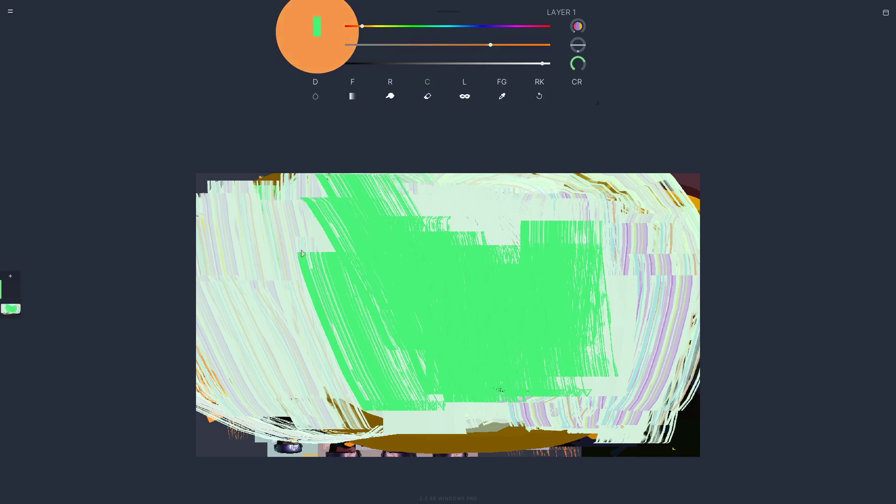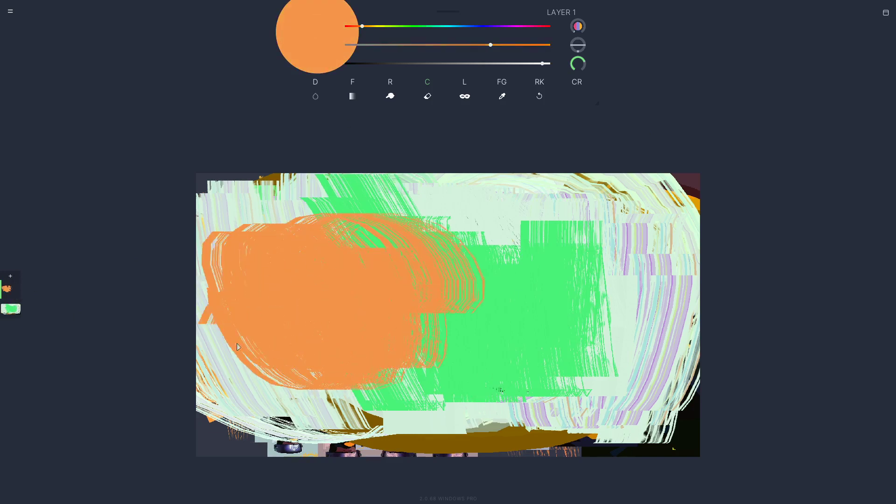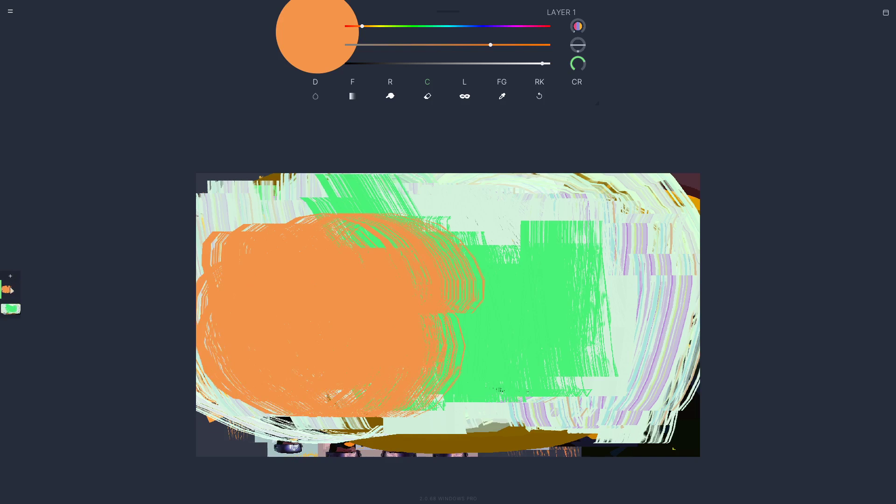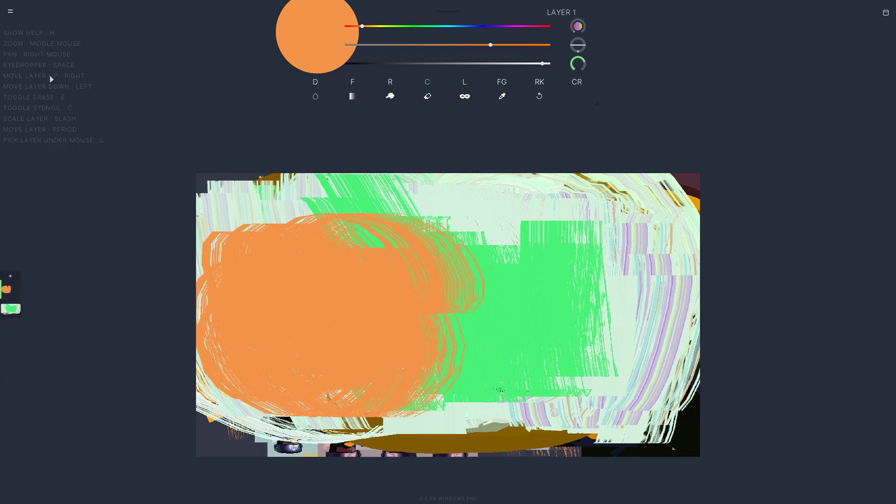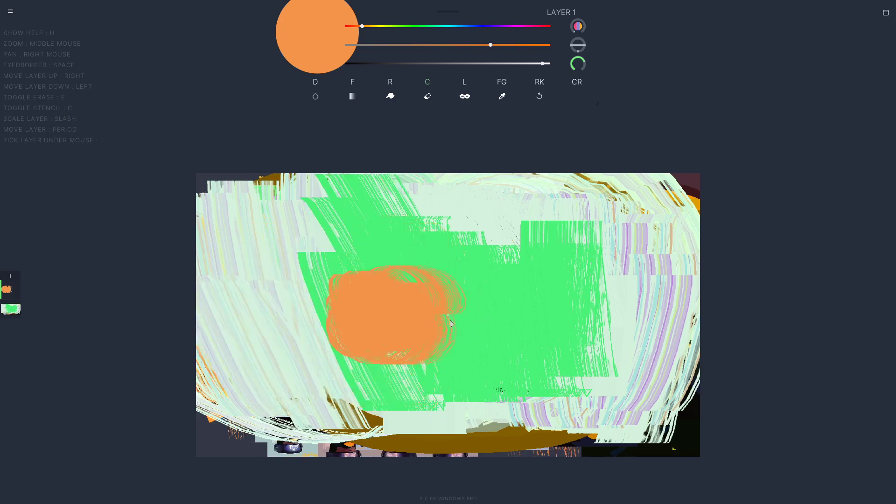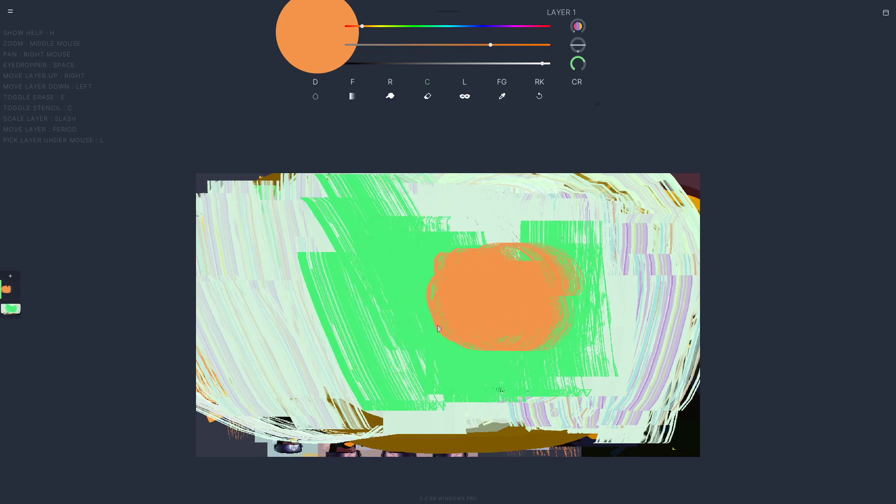All right, so I think that's basically covering the main stuff. Oh yeah, layers. You can click on the little plus to make a new layer. I'm going to go up to the top left and say show hotkeys just so we can see there are some special controls for layers. Like you can scale the layer with slash. So if I hold down on slash key and move my mouse around, or if I hold down on period key, move the mouse around.